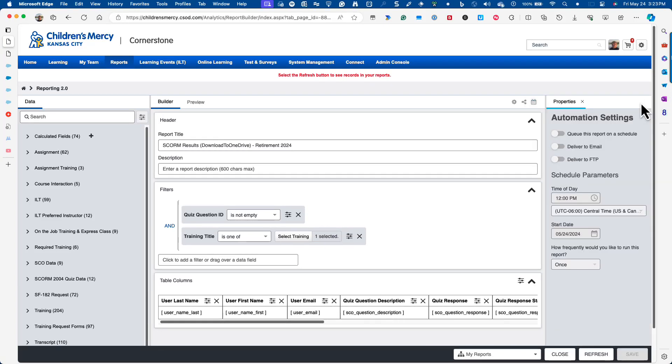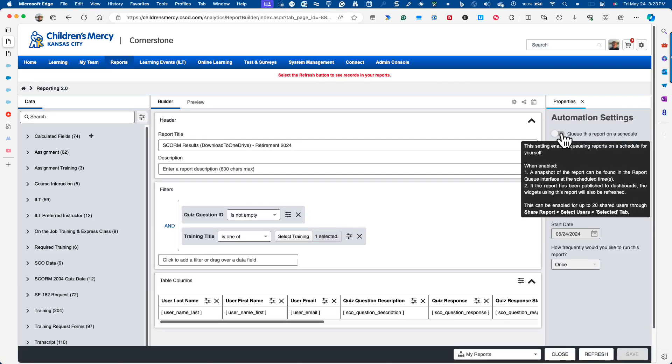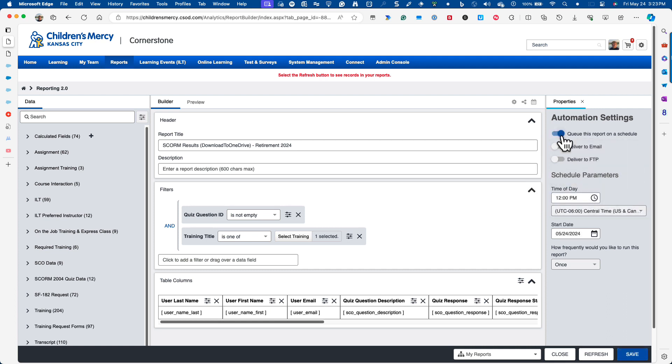You click the calendar, and I want this to run on a schedule. I want this report to run every day. So I'm going to turn on queue the report on a schedule.